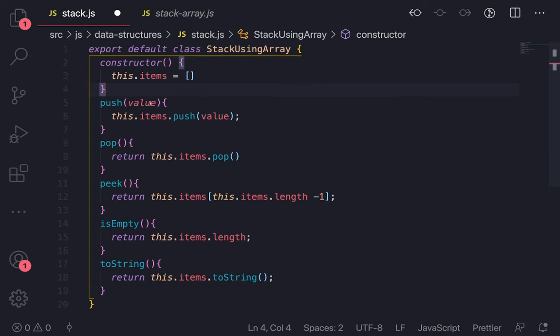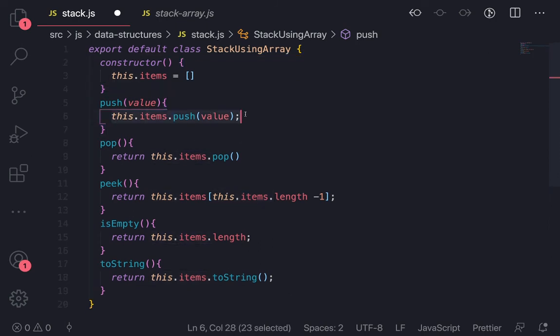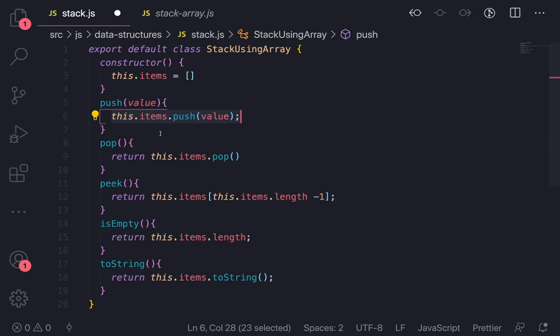Because array has this push and pop method already available. So push will add the value, pop will extract out the latest value from the array. Okay, so this is a basic implementation of stack.